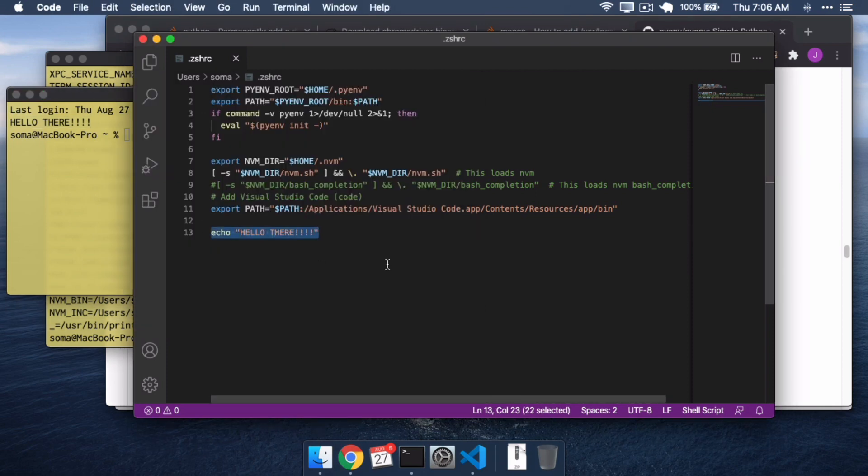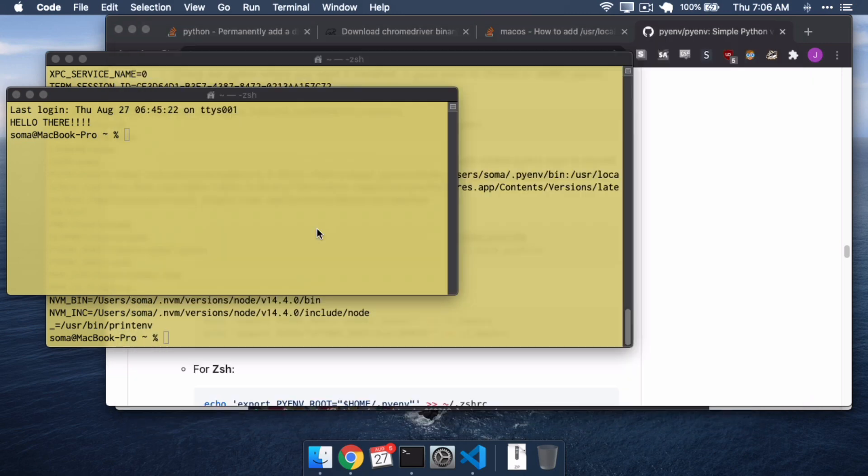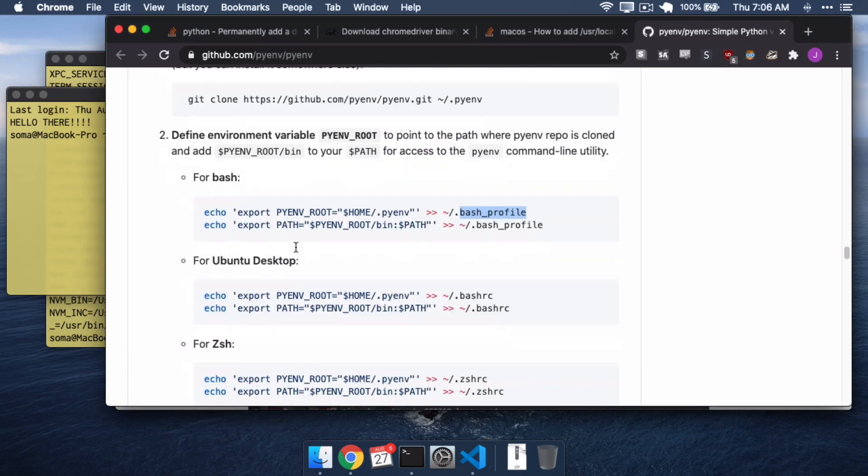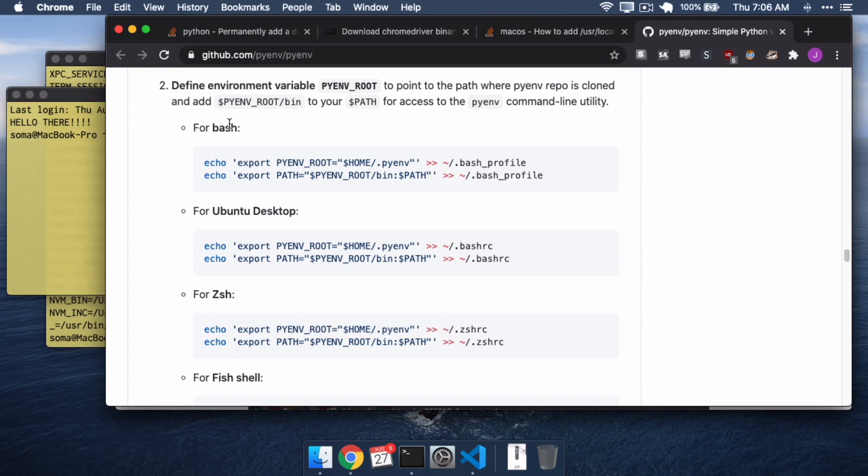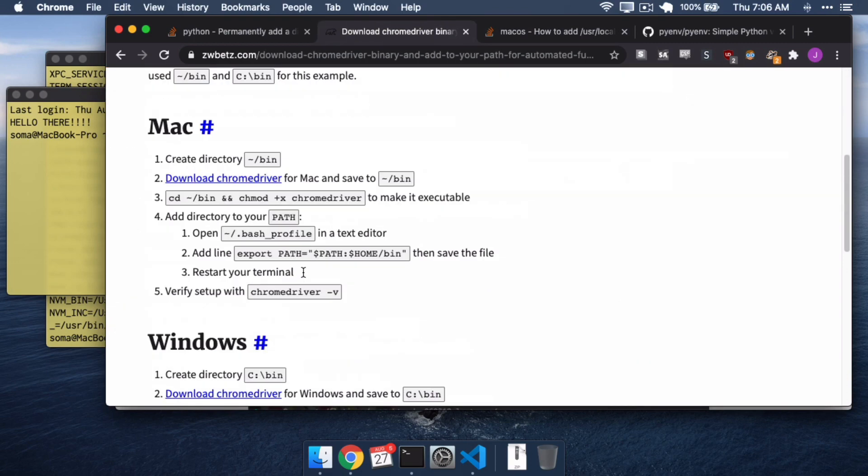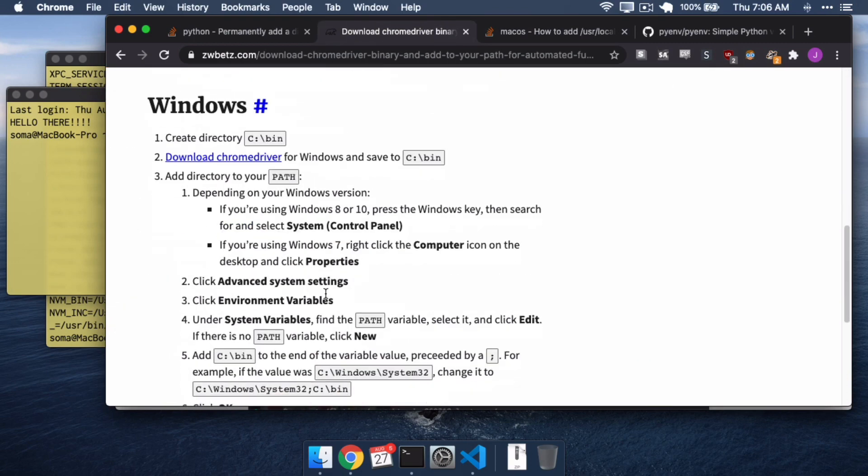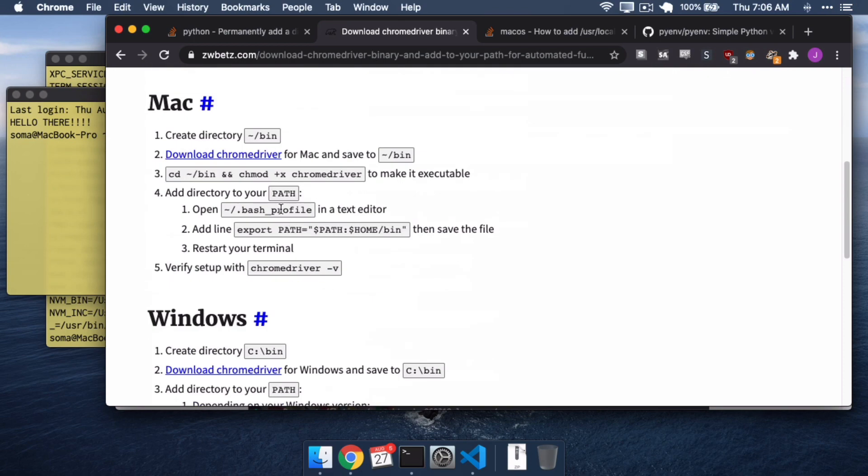So, if we're trying to set something up, and it lists Bash Profile as something that we need to edit or something that we need to change, right here, pyenv is nice enough to tell us, if you're using ZShell, do ZSHRC instead. If you're using Bash, use Bash Profile. But most places on the internet, people are just going to be talking about Bash Profile.